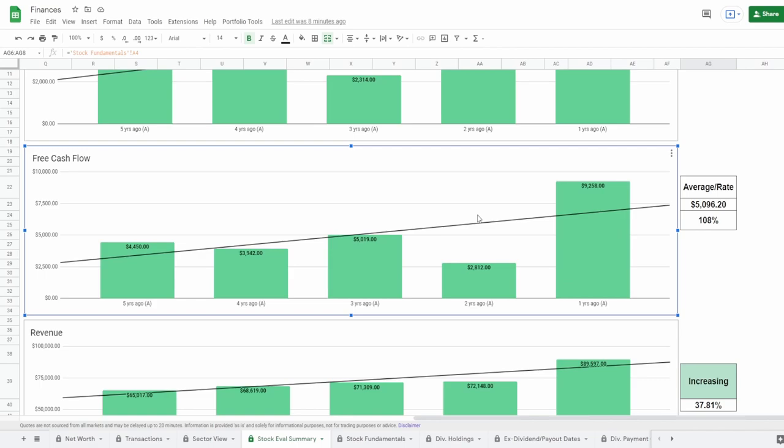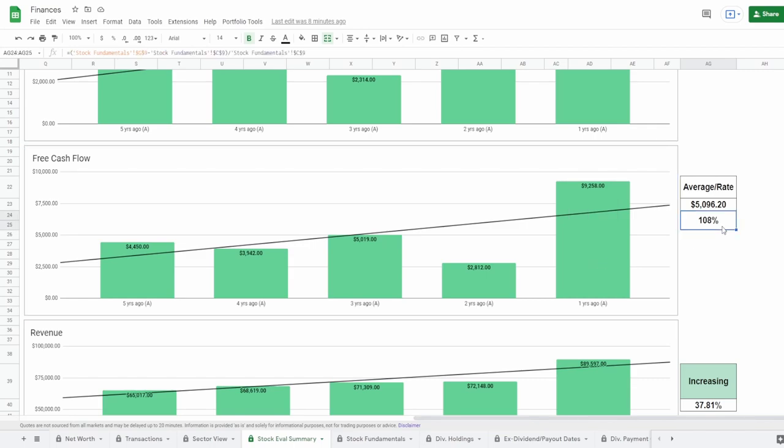Next we got the free cash flow, the lifeblood of the company: cash from operations less your capital expenditures. Five years ago of $4.5 billion to one year ago of $9.3 billion, which is a really good increase of 108% with a five-year average free cash flow of around $5.1 billion.